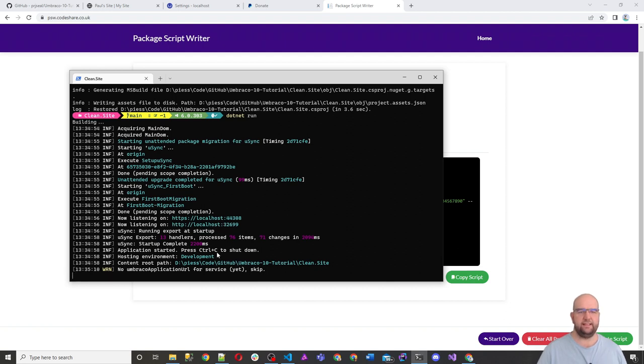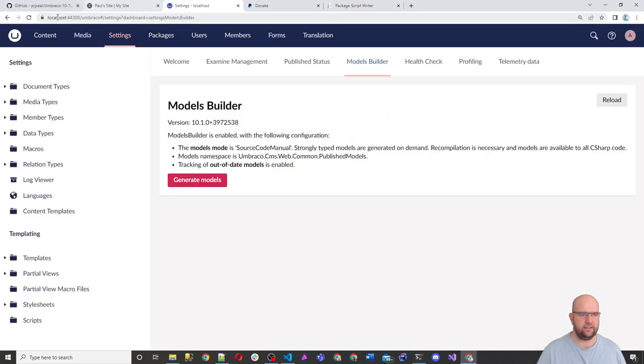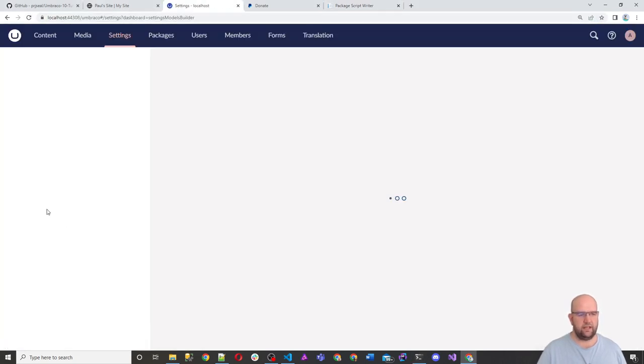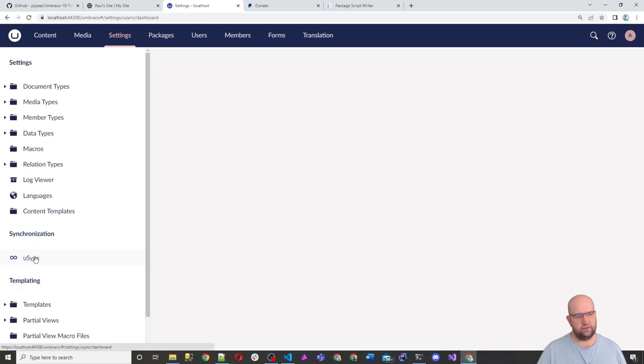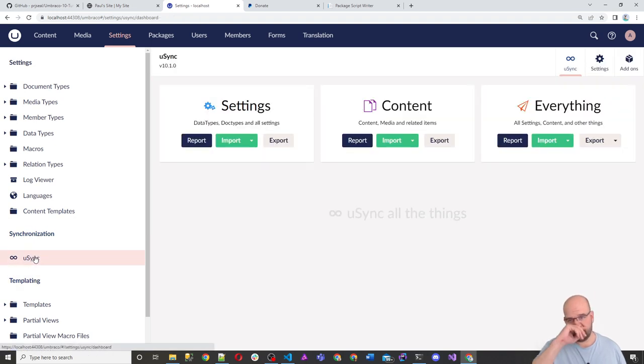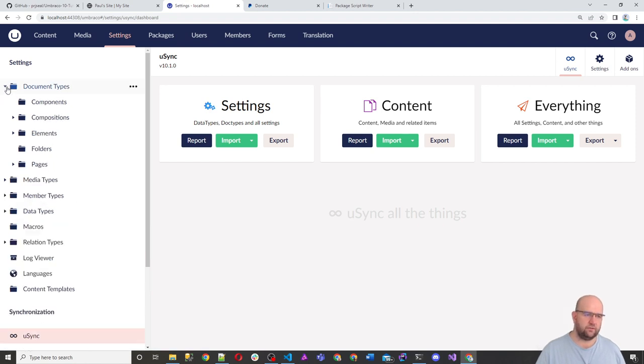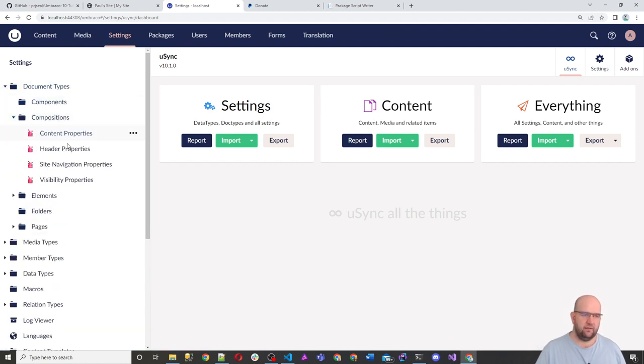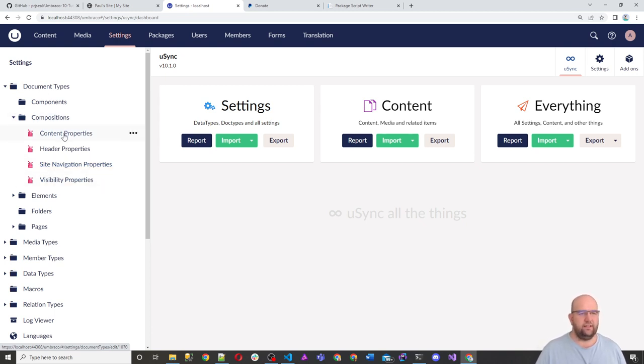So it's been added to your project successfully now. So if we go into the settings section of Umbraco, we'll see a new section in here, synchronization called Usync. And what is so good about Usync is all of these document types and everything in here, and even the content and the media, all of this is stored in the database.